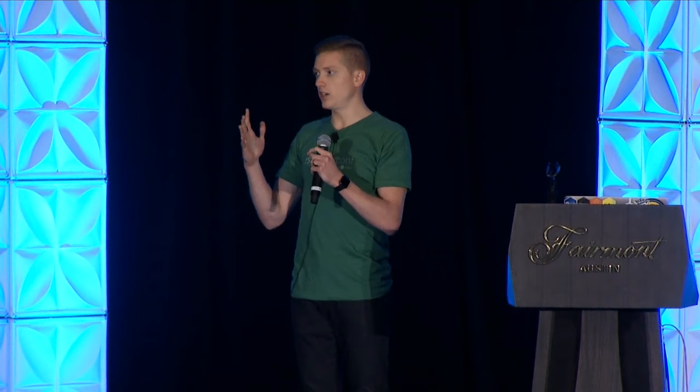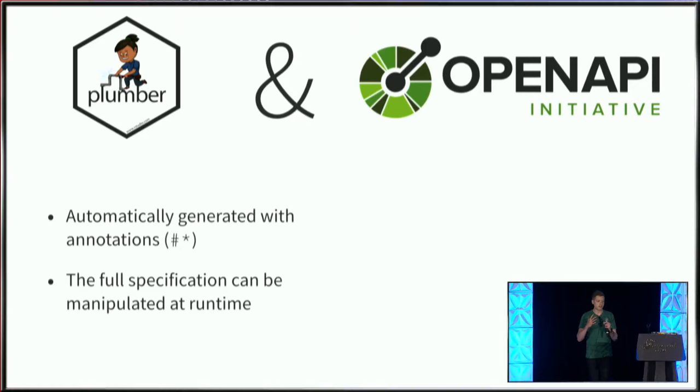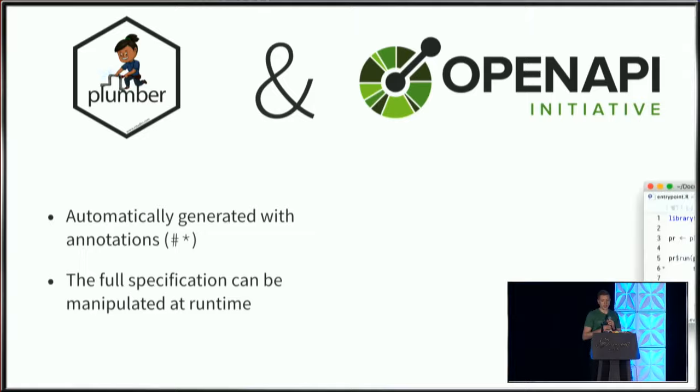I'm happy to announce that given recent efforts with the Plumber package, we now have the opportunity to update and adjust the full OpenAPI specification at runtime of the Plumber API. On the right, I have an entry point file that Plumber will read, where I define a Swagger function that takes arguments and returns a named list that can be parsed into JSON.